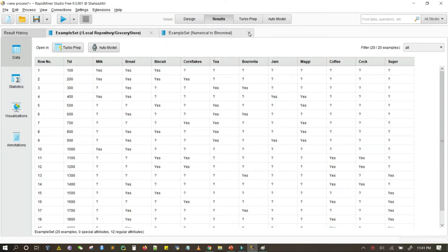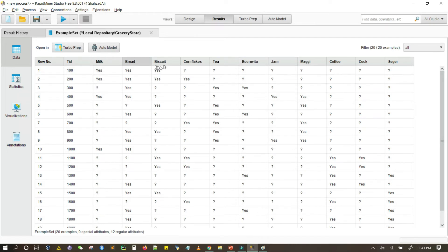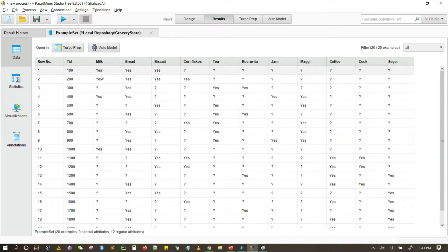This is our dataset in which we have different attributes like transaction ID, milk, bread, biscuits, cornflakes, tea, and so on. The values are 'yes' and '?'. Yes means the item is purchased in that transaction — for example, in transaction ID 100, milk, bread, and biscuits are purchased — while '?' shows the absence of that particular item.